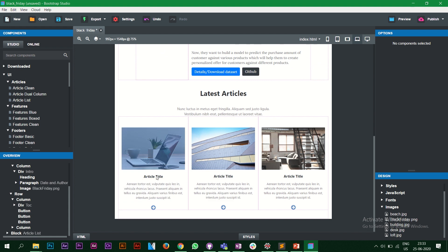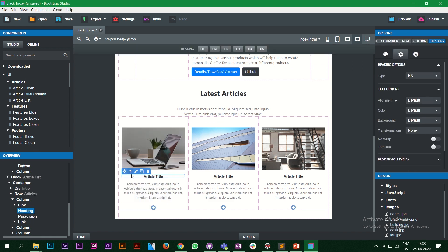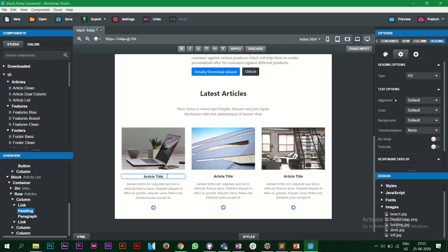Now I need to edit this. I simply click on it and it gives me a couple of options — one to move it, one to go to the parent division tag, and one to edit. I'll click edit and write, let's say, 'Classification Based Problem'.